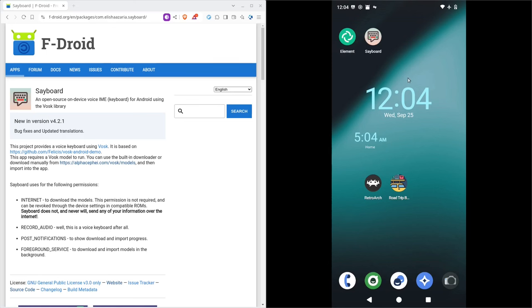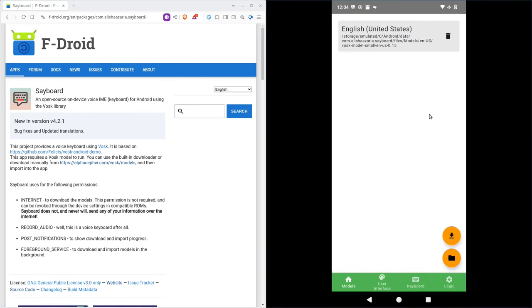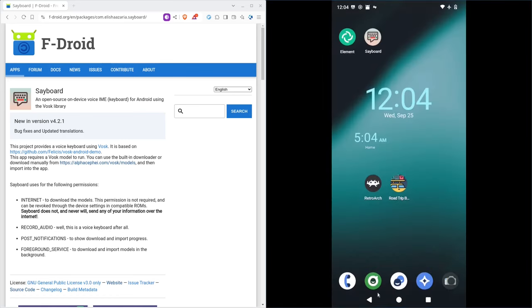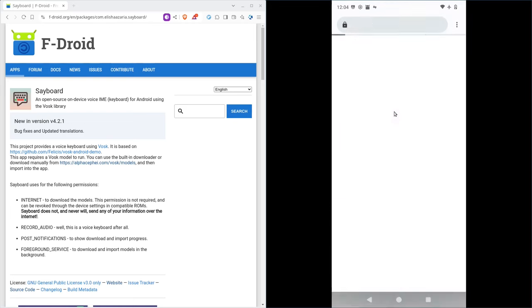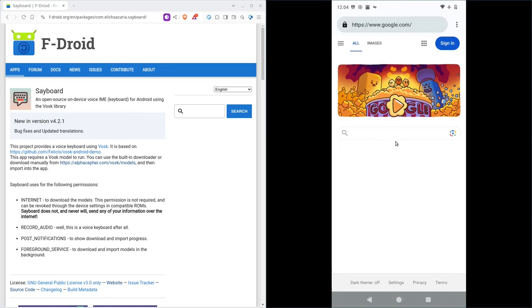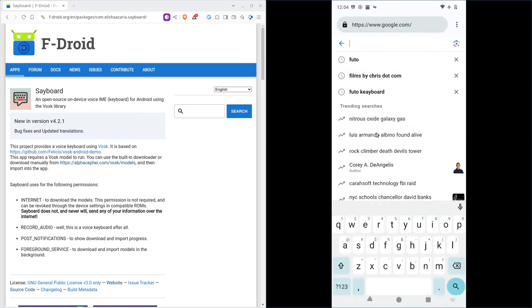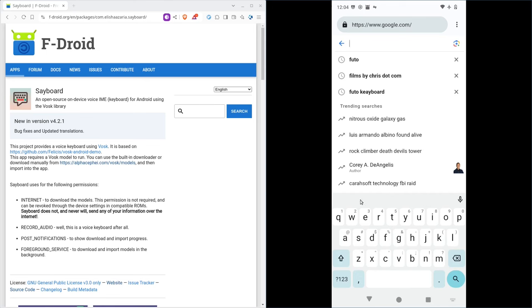Well one I learned about a few months ago that I played around with but wasn't too thrilled was Sayboard. So we're going to start looking at Sayboard, which is in the F-Droid repositories. You can install that. Once you install it and set it up to run, let's go ahead and just open up the web browser here. And I'm going to click here. And I have my keyboard here. I'm going to click on the microphone right here. And hopefully Sayboard will start up.